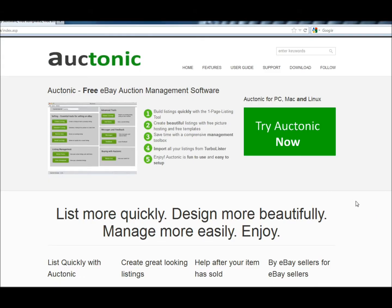Welcome to this Auctonic tutorial. What we're going to do today is download Auctonic from auctonic.com and install it onto our computer.